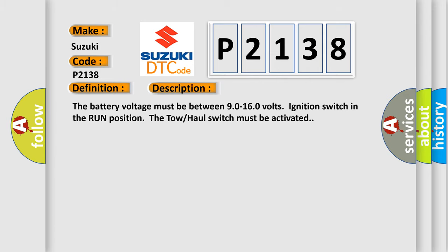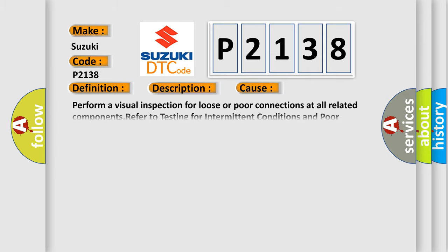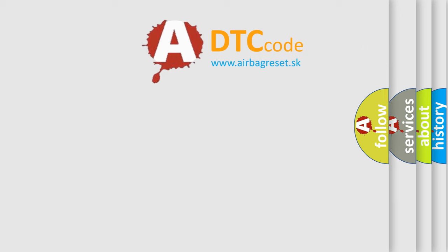This diagnostic error occurs most often in these cases: Perform a visual inspection for loose or poor connections at all related components. Refer to testing for intermittent conditions and poor connections in wiring systems. The Airbag Reset website aims to provide information in 52 languages.